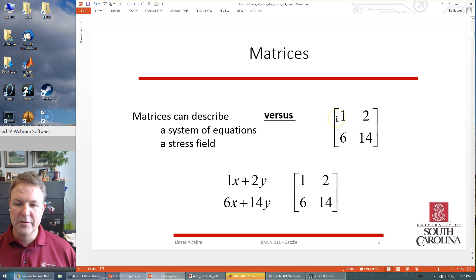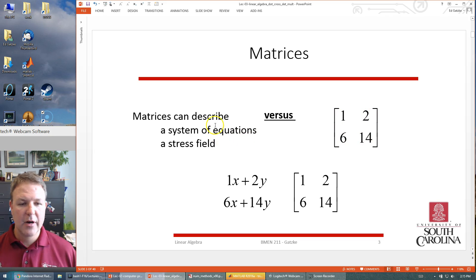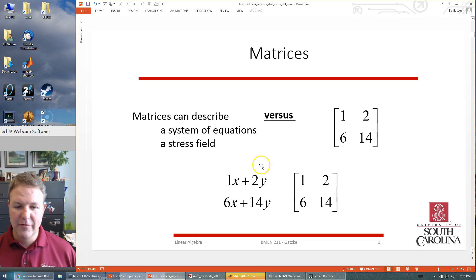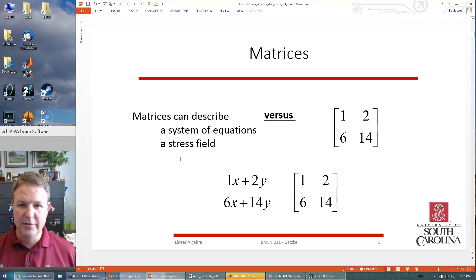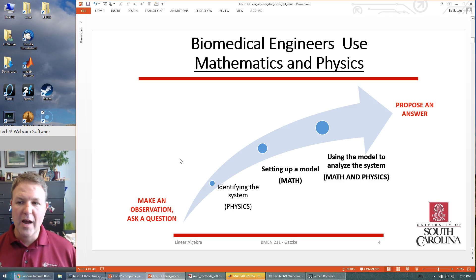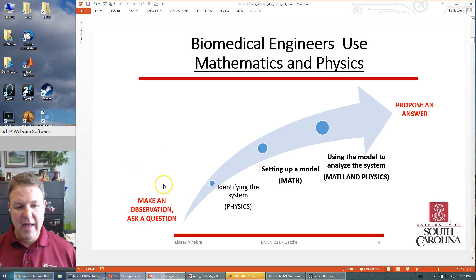A matrix is something a little bit different. It's basically a two-dimensional vector — it has rows and columns, two rows and two columns in this case. We mostly talk about this as a system of equations, so if you have two equations and two unknowns you can have a matrix of coefficients representing those equations. There are other applications where matrices may show up, such as when talking about stress fields.